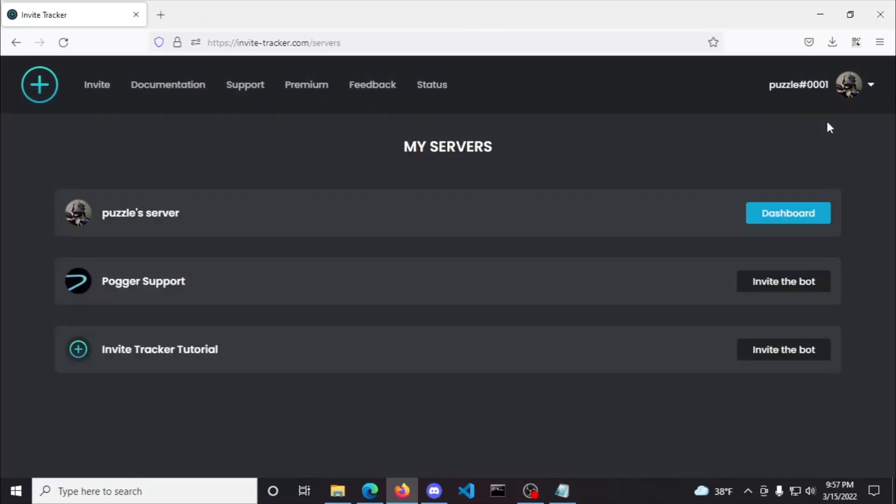Here you'll see all the servers you have administrator permissions in. If you already invited the bot to your desired server, then find your server in this list and click the dashboard button for that server. If you haven't invited the bot yet, then find the server you want the bot in and click Invite the bot.